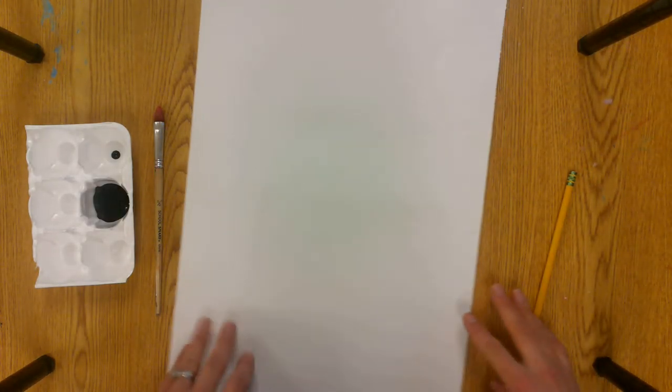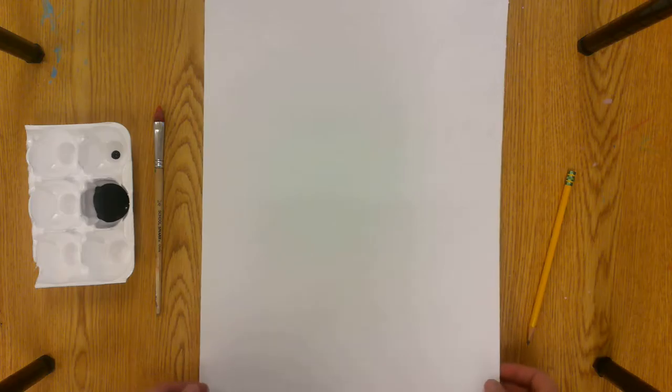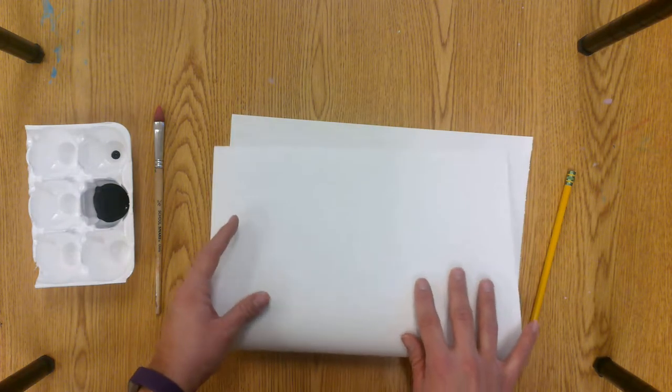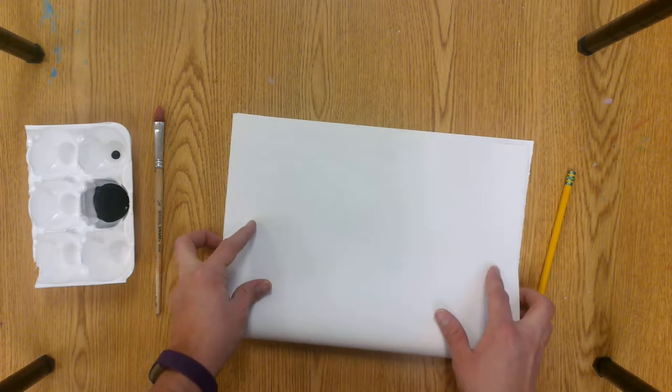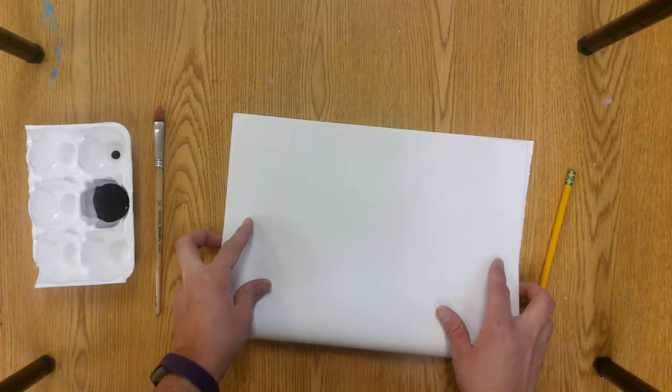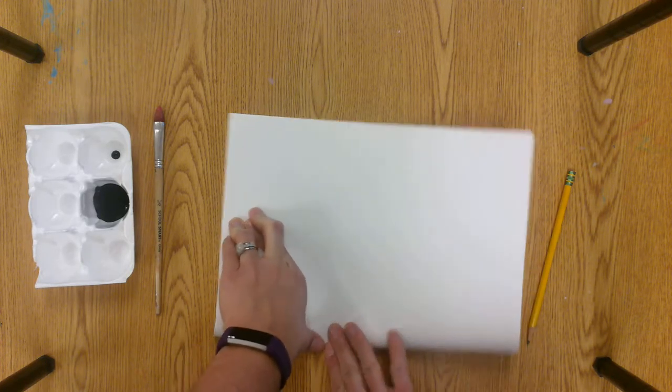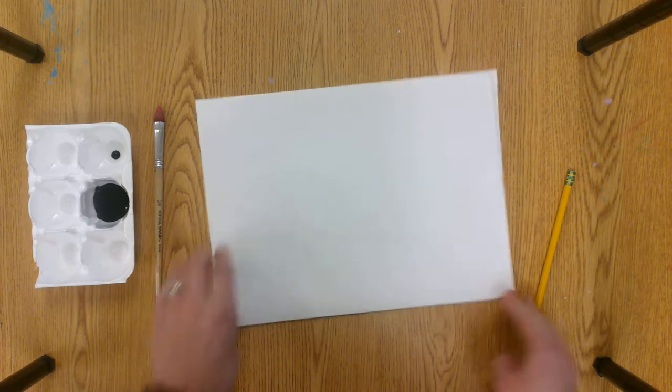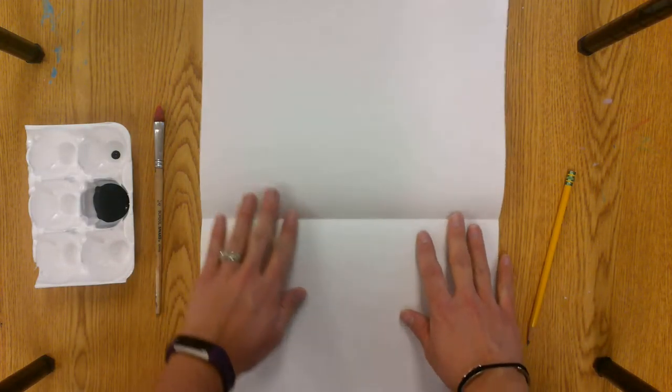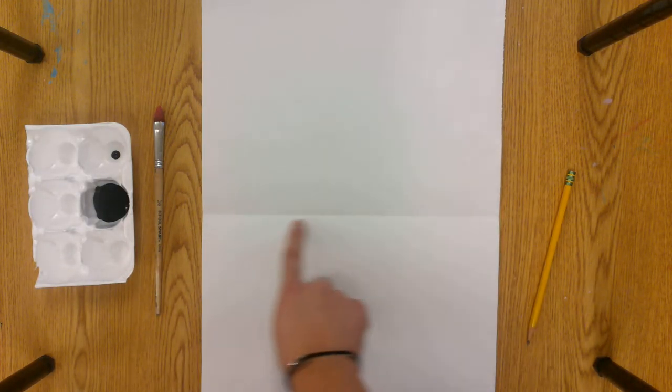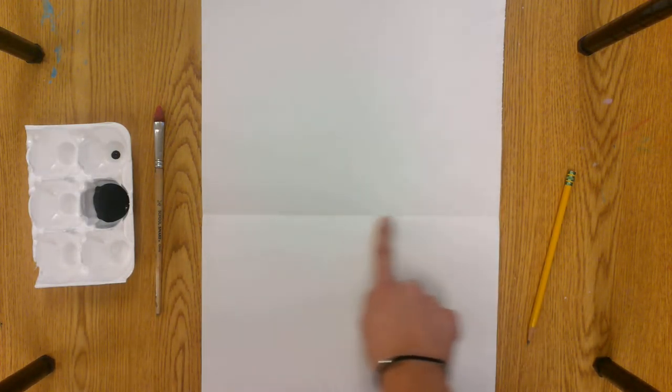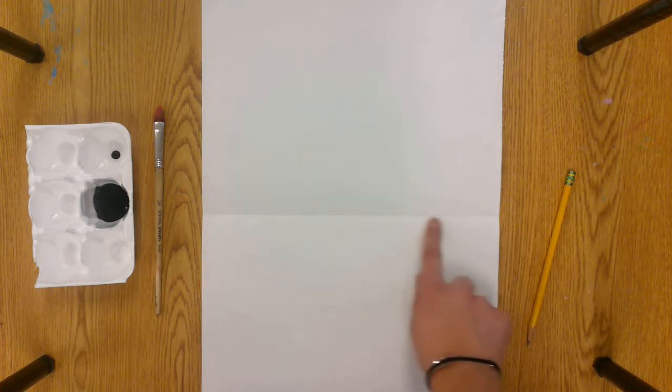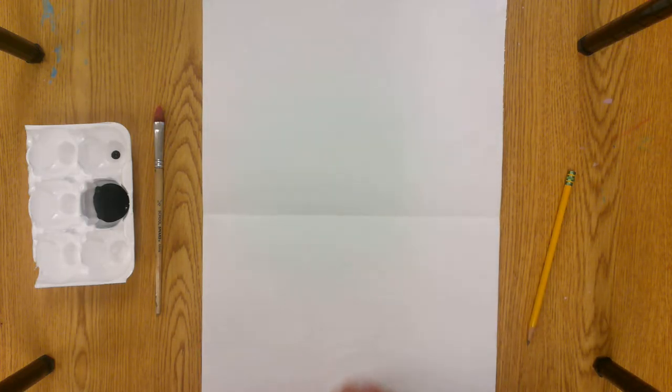Now I'm going to fold my paper in half. Since my paper is tall I'm taking the bottom and I'm moving it up to the top, touching it to the edge and then making a crease down at the bottom. Then I'm going to open up my paper and now you will see there's a crease in the middle that will show me how tall my trunk of my tree needs to be.